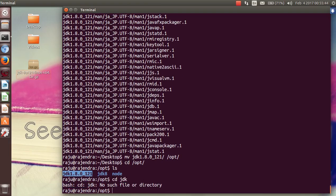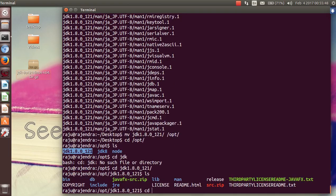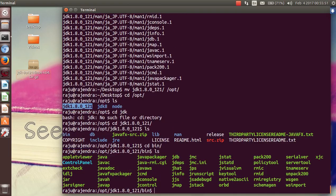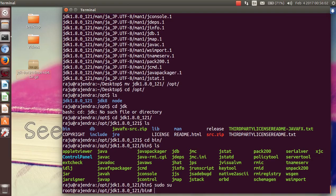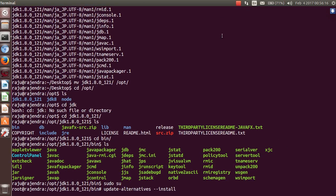Go into the JDK folder, then into the bin directory. You can see all the executable files are present there. You need to follow some commands that require root privilege. Run update-alternatives --install /usr/bin/java java /opt/jdk1.8.0_111/bin/java, then similarly for javac.